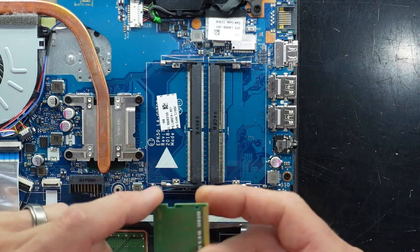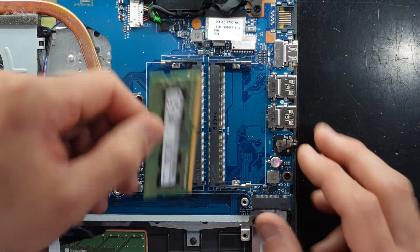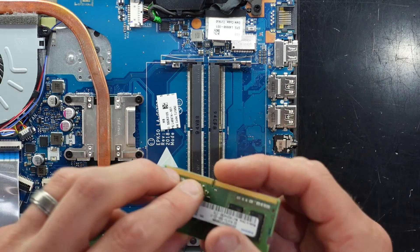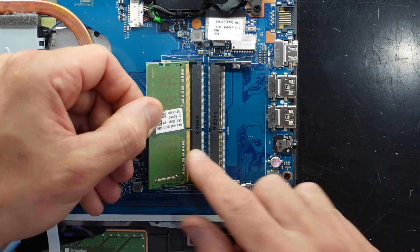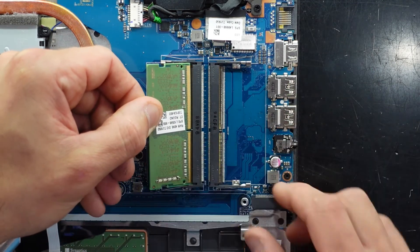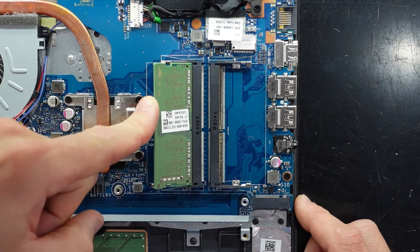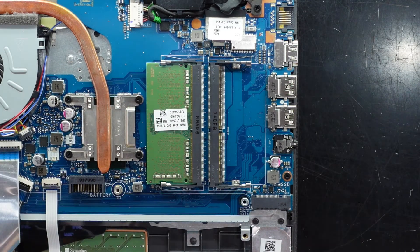So installing that's very straightforward. Slide in at 45 degrees. The notch lining up. Push it in. Push down. That's now installed.